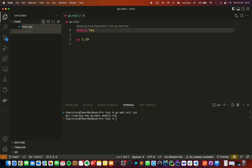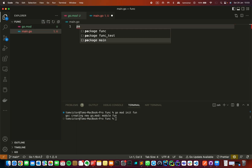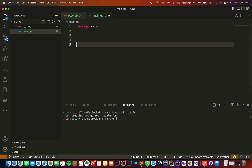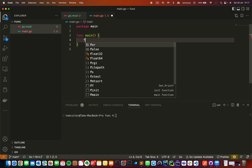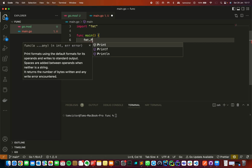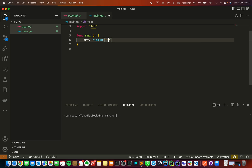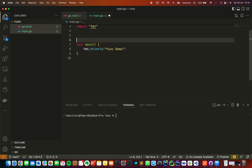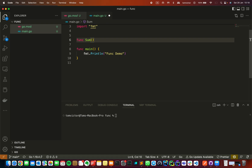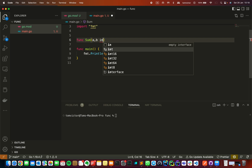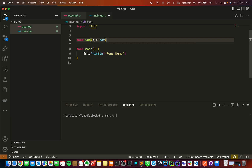We set up the main package with the main function. To print something, we need to use the fmt package. We need to create a function with parameters a and b as integers, and define the return data type.